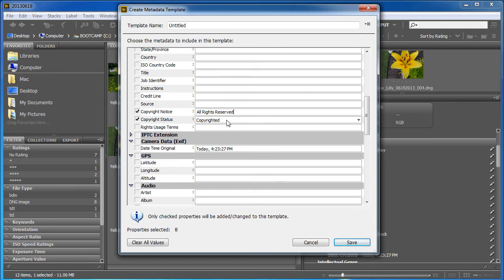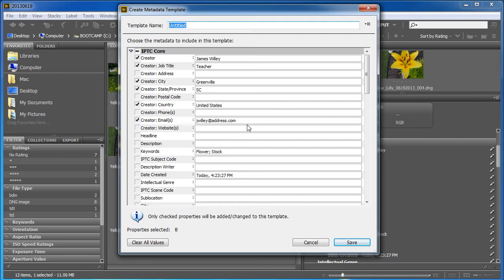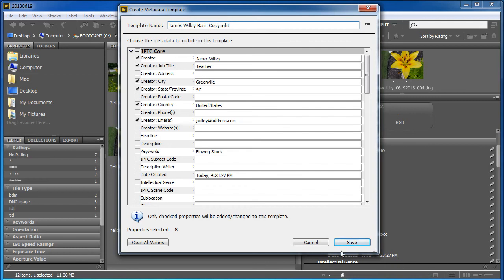So, you know, if you put in creative commons or something, you can put that in. And whatever you're checking off is going to be part of the template. So, notice I didn't do the flower stock. I didn't put the date created. Because those things are going to be unique to each image. I can also name my metadata template here at the top and call it James Willie Basic Copyright. And go ahead and click save.